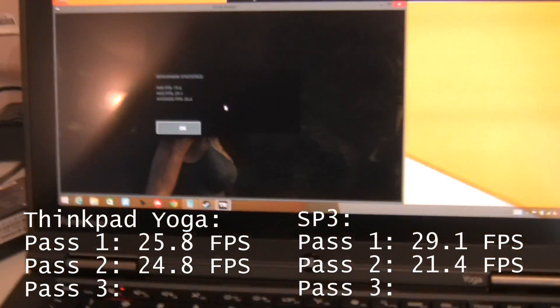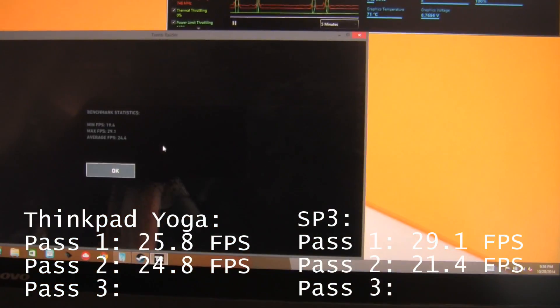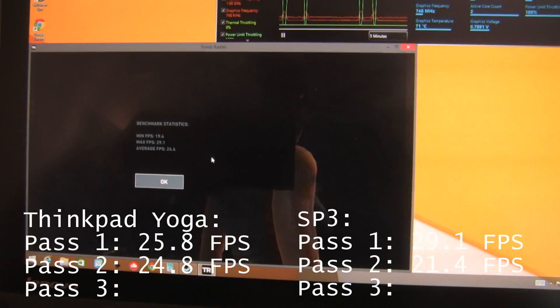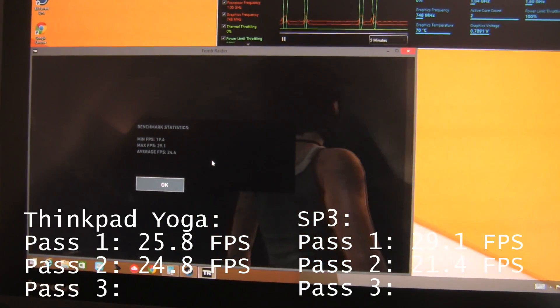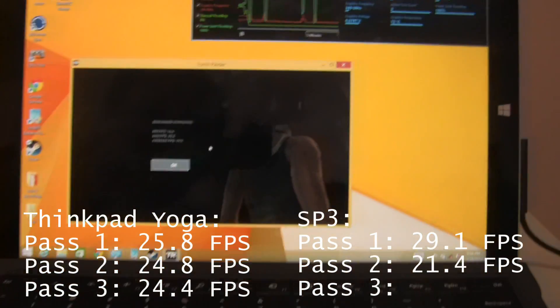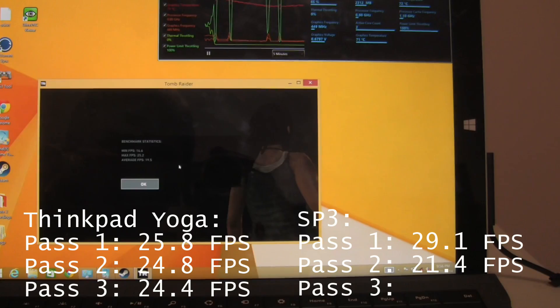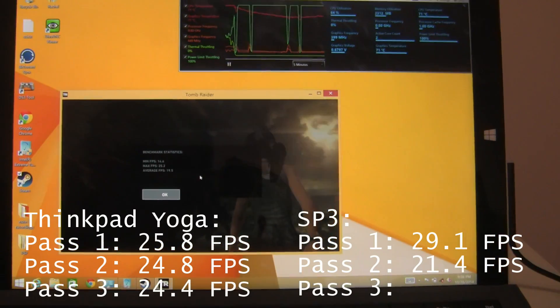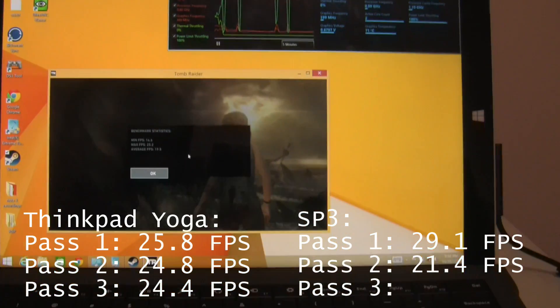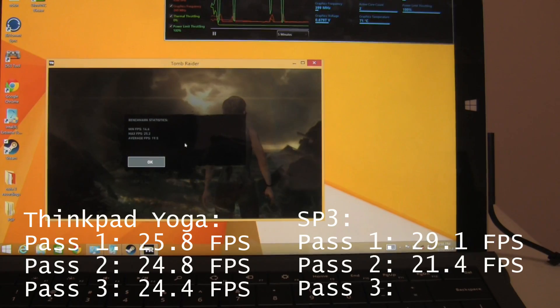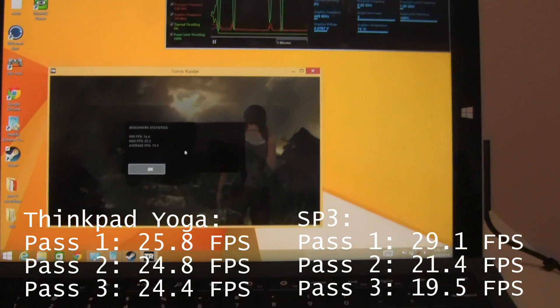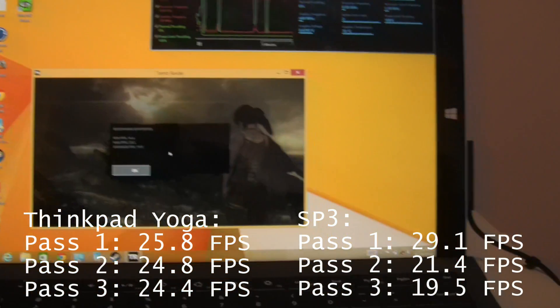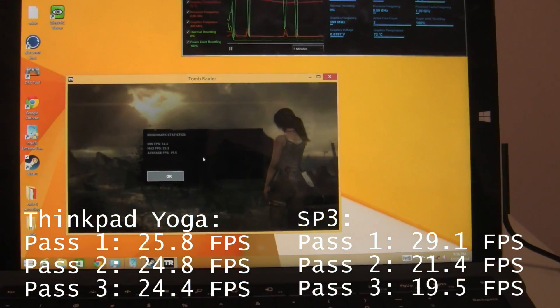So there you have it. The ThinkPad Yoga, once again, gives a consistent performance of around 24, 25 frames a second. But, we can see the Surface Pro 3 has now degraded down to an average frame per second of 19.5, with the minimum frames per second even hitting as low as 14.6.